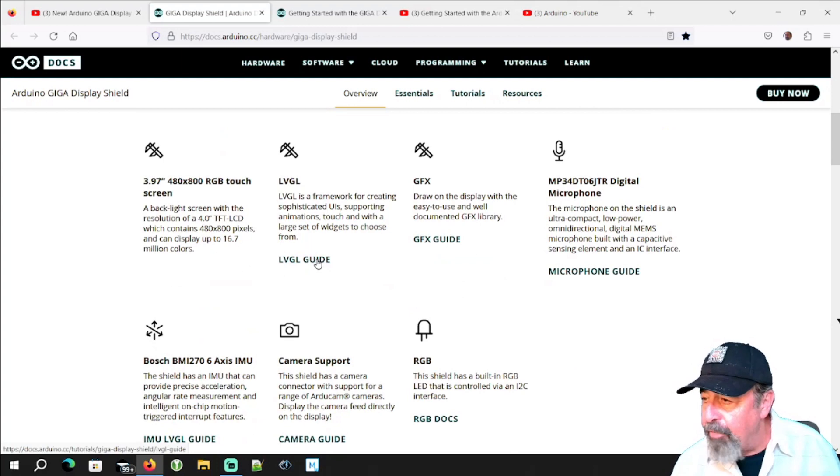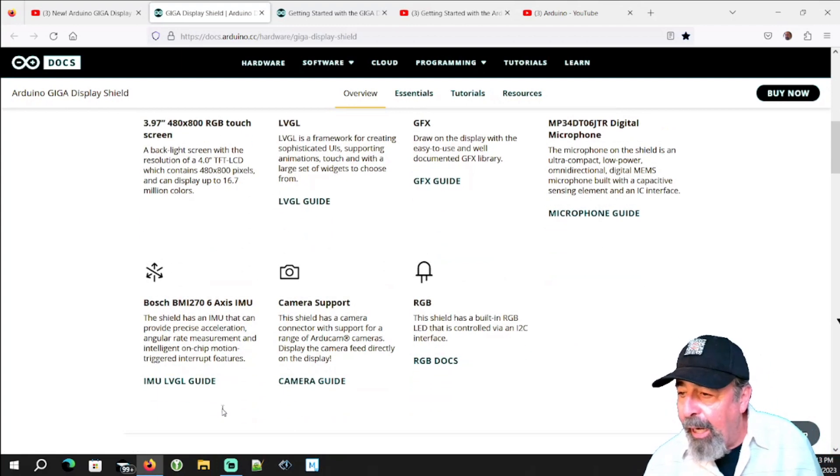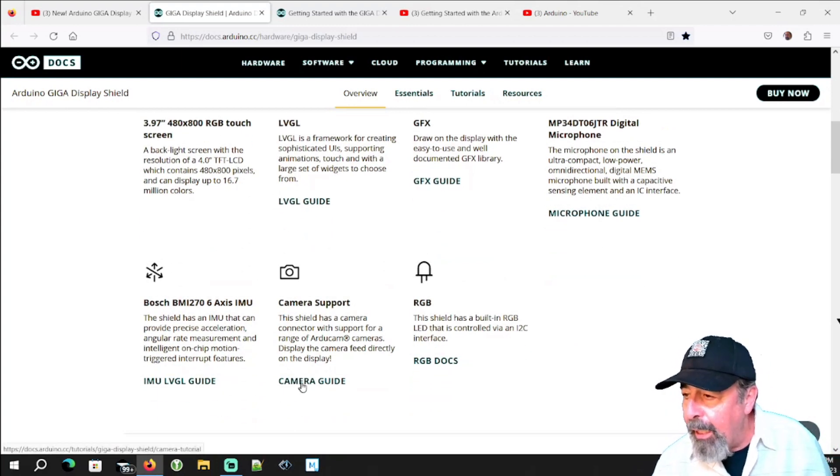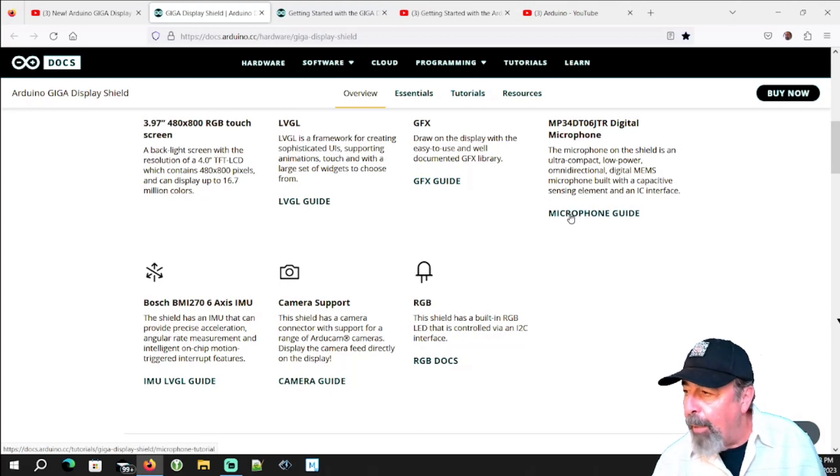The graphics guide, LVGL guide, IMU guide, camera guide, RGB docs, and the microphone guide.